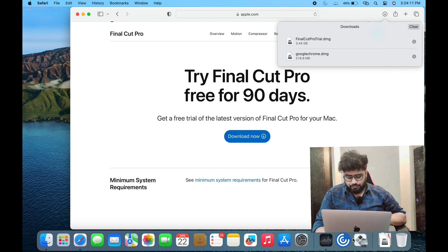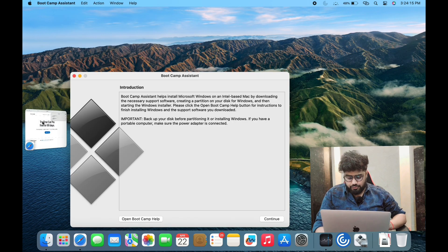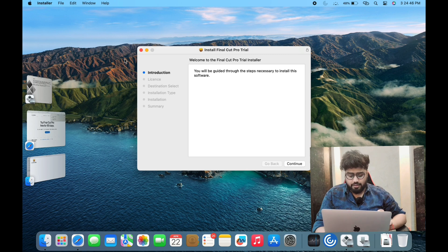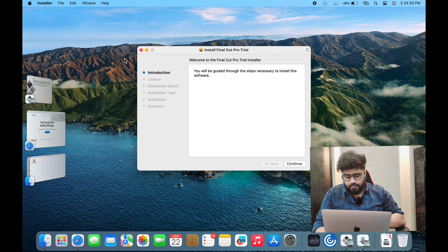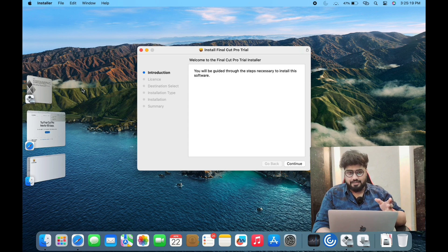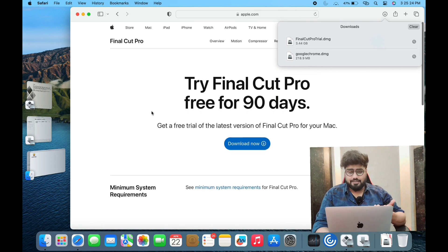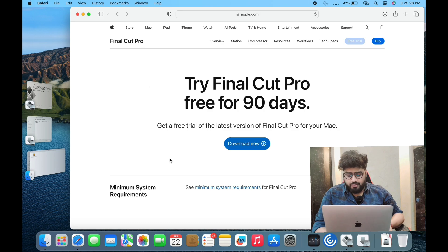It is downloaded. Now I'm going to install it. Double click and install. Just click on Continue. It will show that it is 90 days free, and after that it will ask for a license. You need to purchase the license, but it's your choice — if you're good with it, continue; otherwise you can drop the plan.